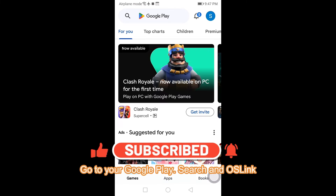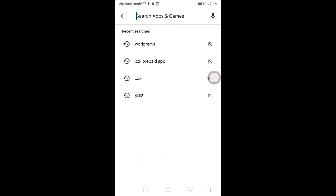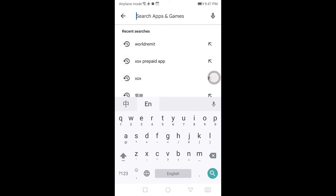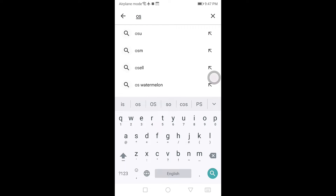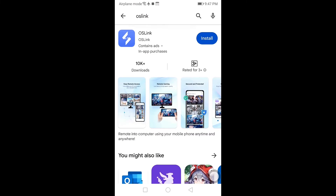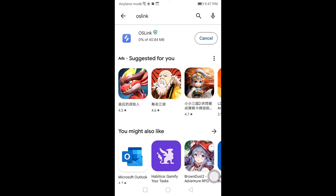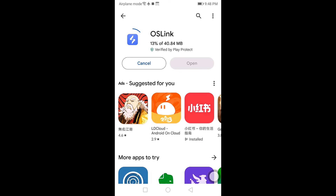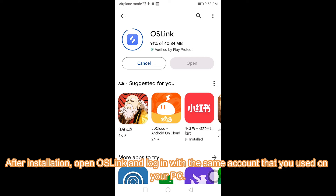Go to your Google Play and search for OS Link. After installation, open OS Link and log in with the same account that you used on your PC.